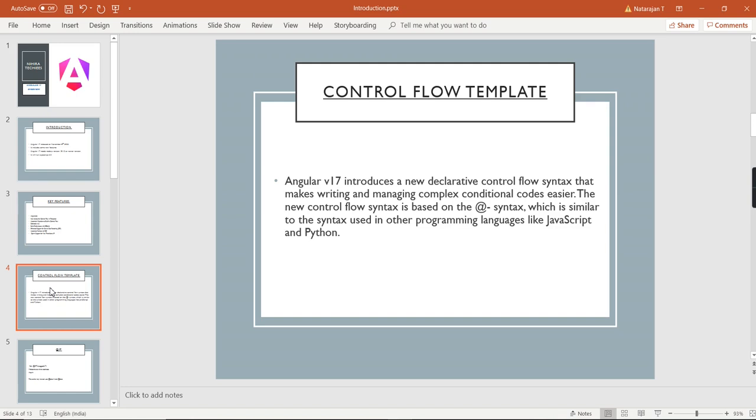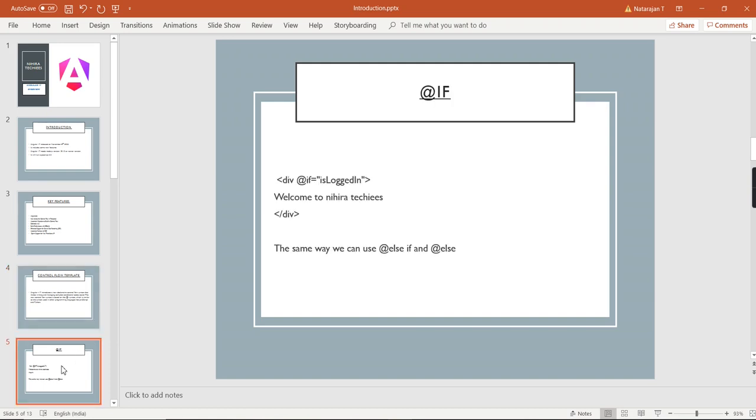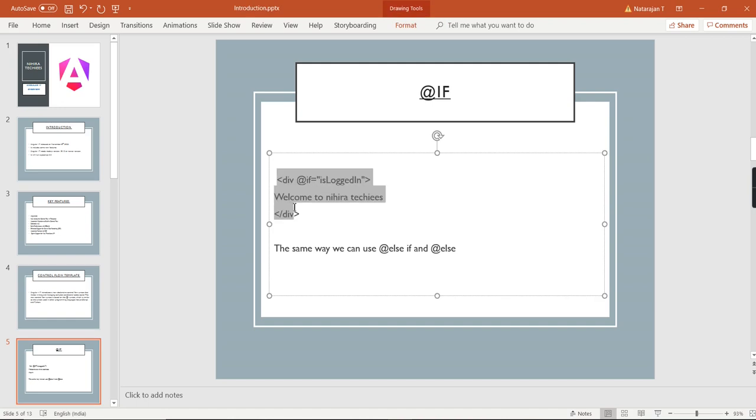Even MVC views also use this @ symbol. This is very simple. Already we have structural directives like ng-if, ng-for, ng-switch. Instead of that, they have introduced these controls where we can directly use the @ symbol. This is one example: if the user is logged in, only then we are showing some content. Previously we used ng-if, instead of that we can use this.